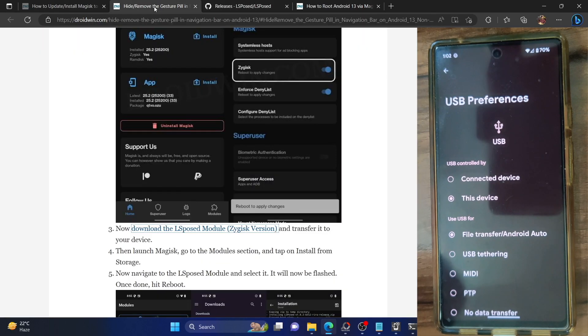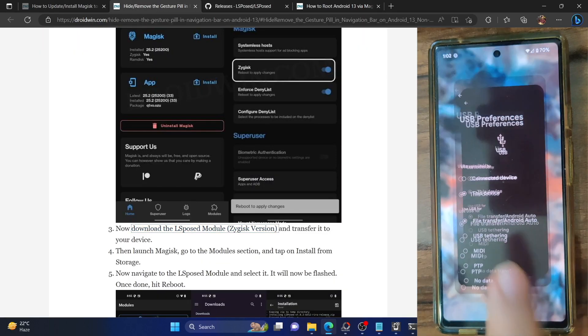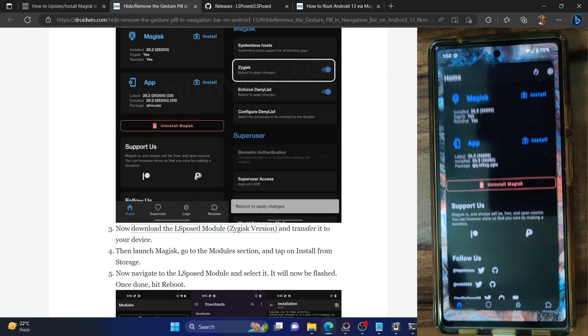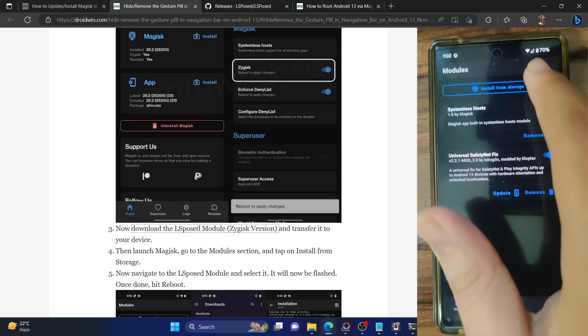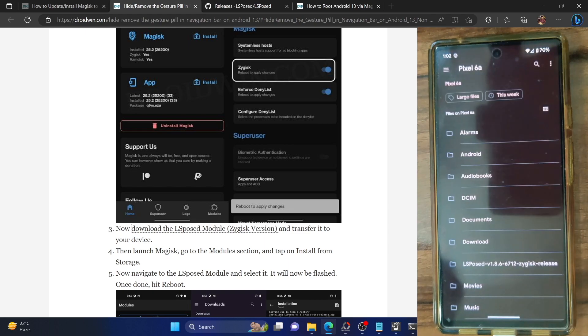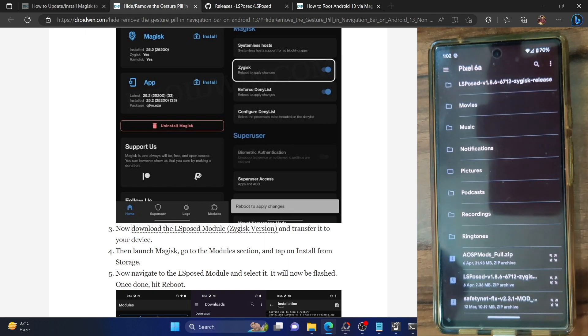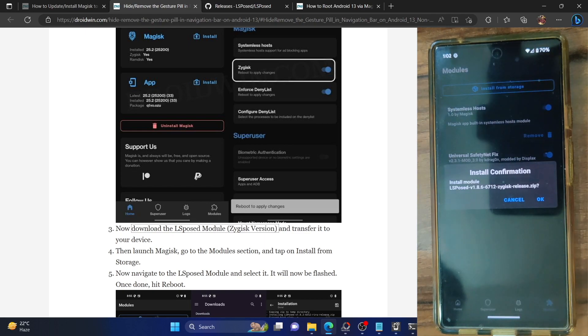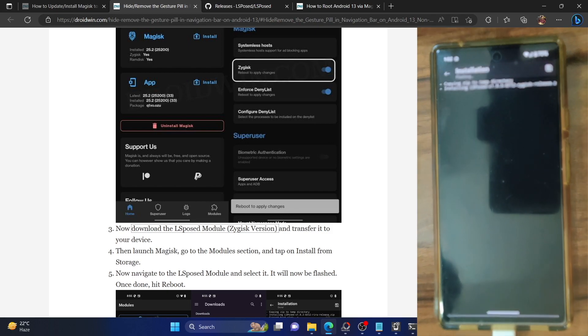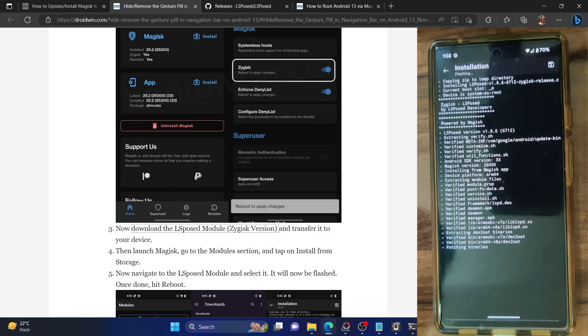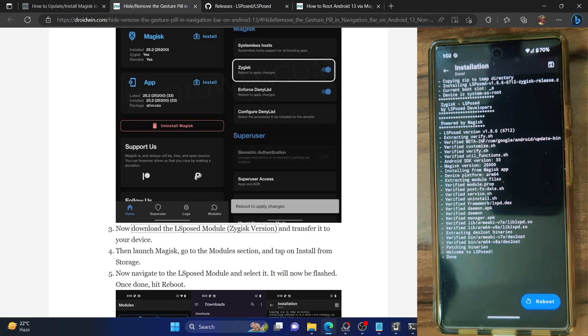Once that is done, let's now flash this module. Launch the Magisk app, go to the module section, tap on install from storage and you now have to select the LSPosed Zygisk module and tap OK. The module will now be flashed. Once that is done we will not reboot our phone now, rather we have to flash one more module.